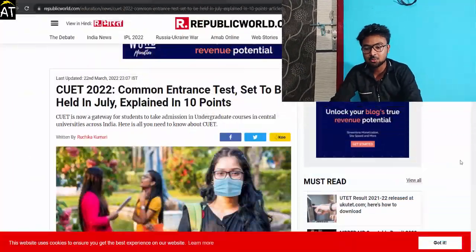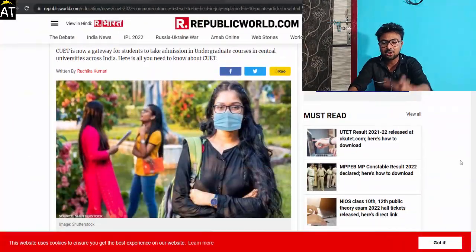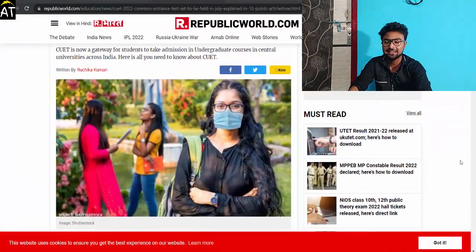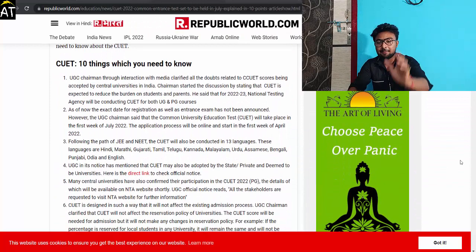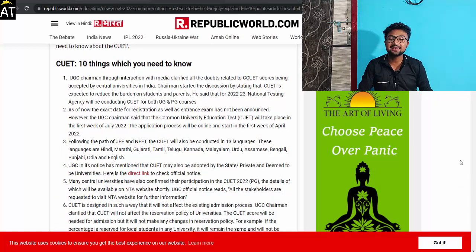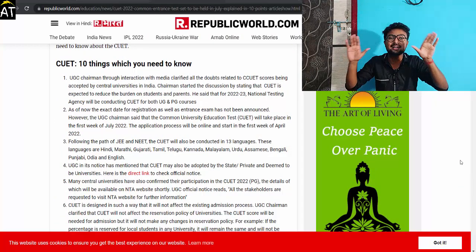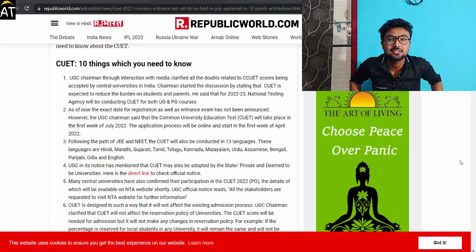The barriers are completely finished. There are 10 important points you need to know about CUET. First of all, the old system based purely on board marks is done.